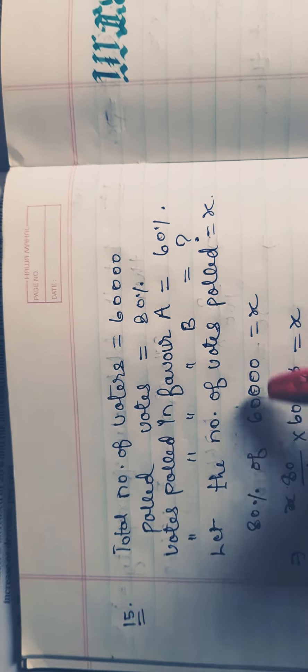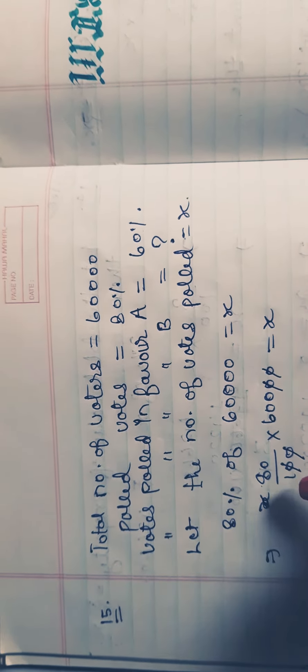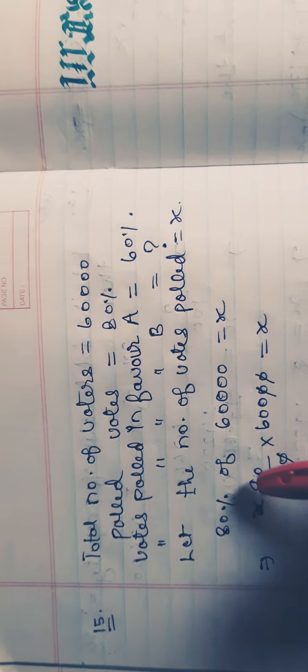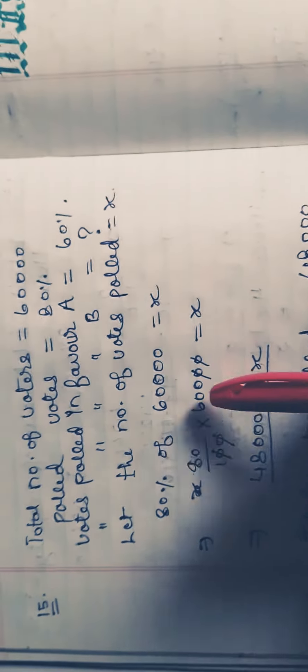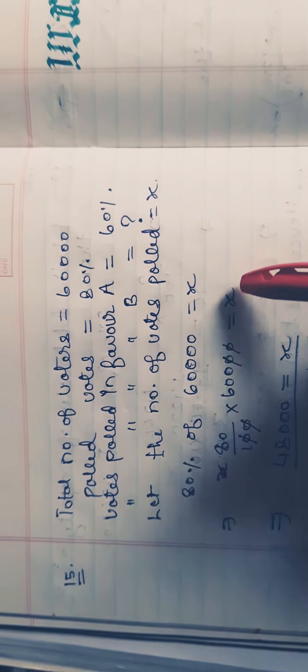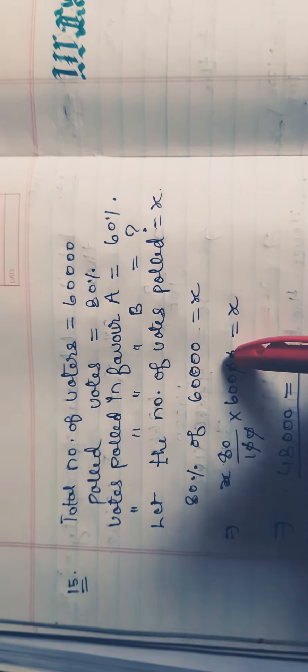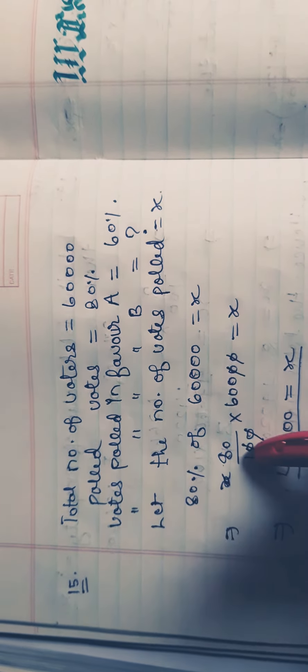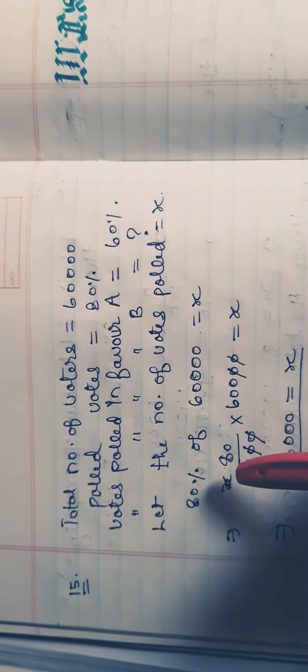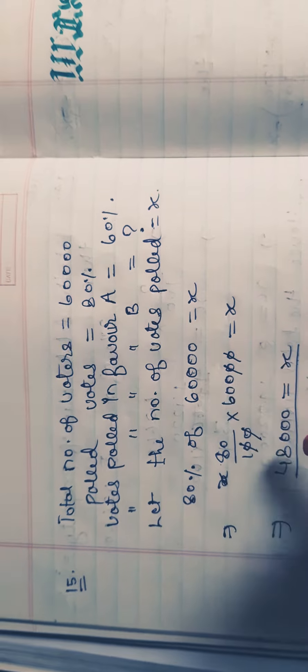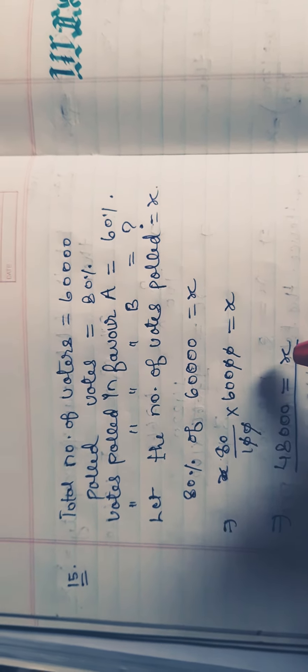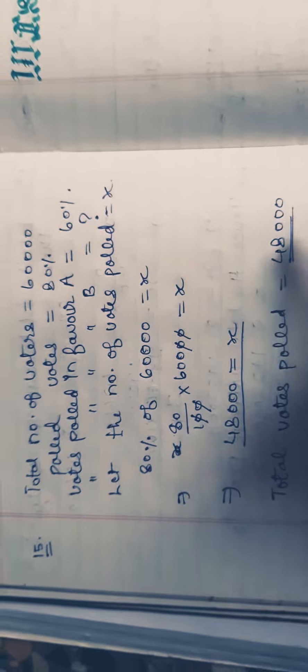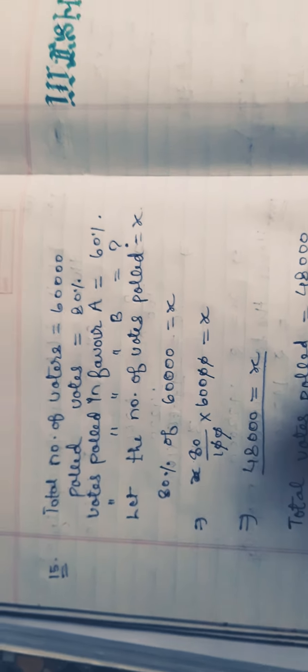We write the equation: 80% of 60,000 = X, so (80/100) × 60,000 = X. Canceling zeros, we get 80 × 600 = 48,000. Therefore, X = 48,000, meaning total votes polled is 48,000.